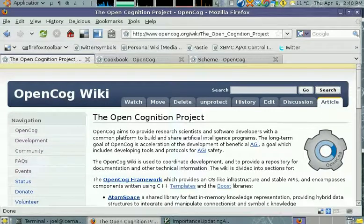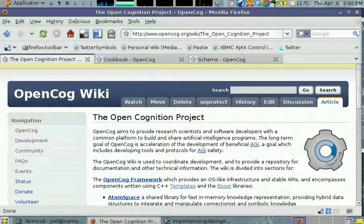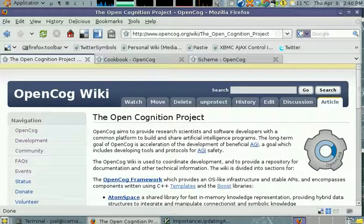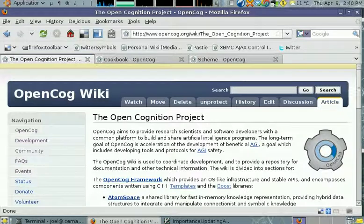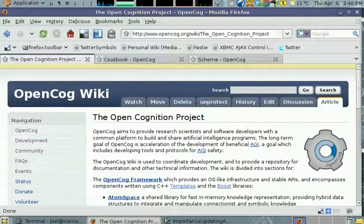Hello everyone, welcome to the first OpenCOG tutorial in preparation for Google Summer of Code 2009.